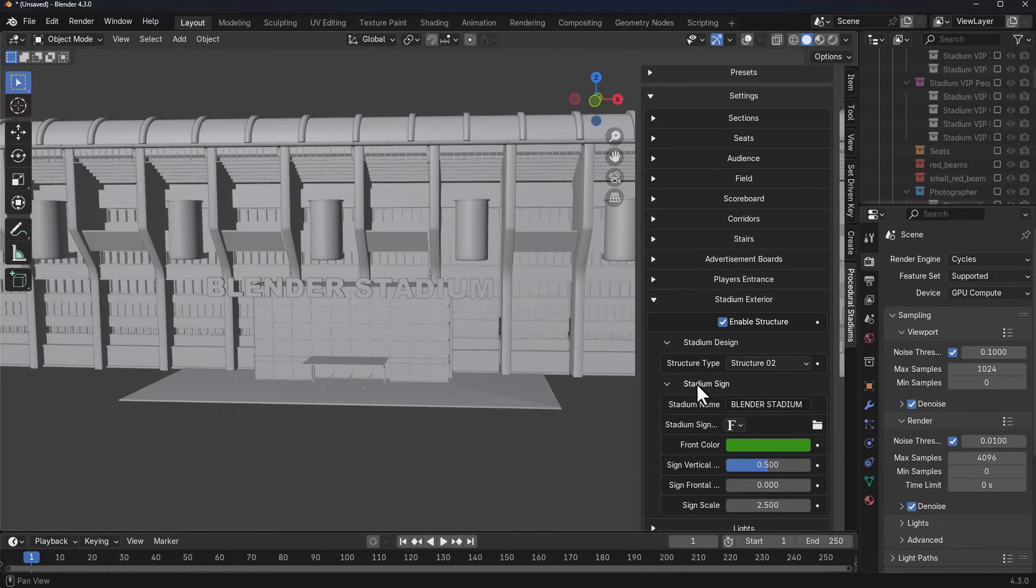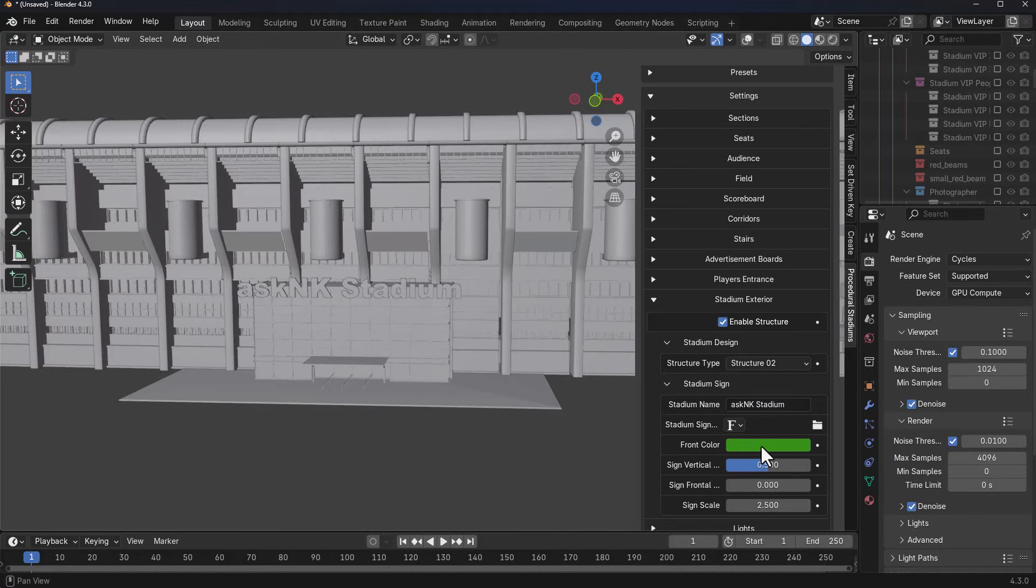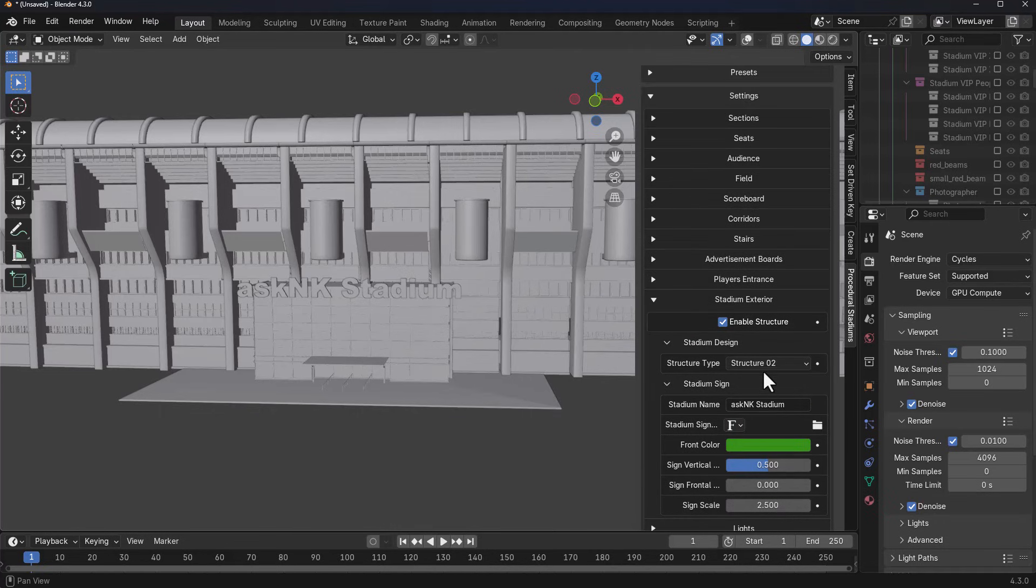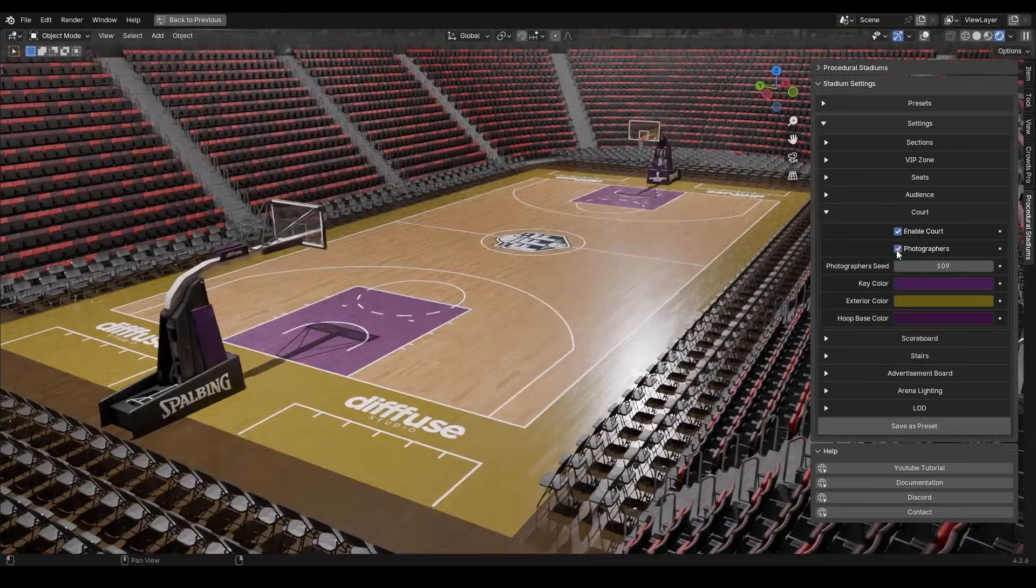For structure two, you notice that we've got a stadium sign setting. We can actually call this an Ask NK Stadium and we can change the color of what it is. We can increase the scale or reduce the scale if we want, we can do all that. All of what we've just seen is applicable to the rest of the other stadium types that exist.